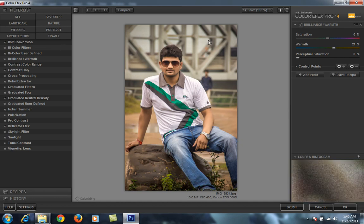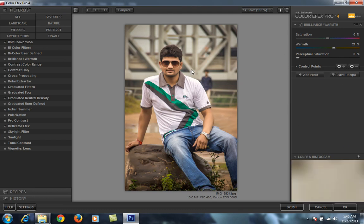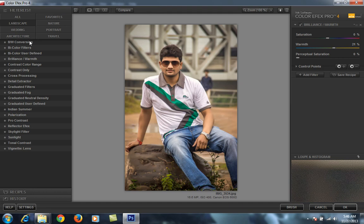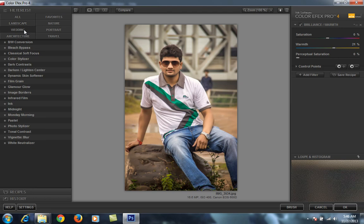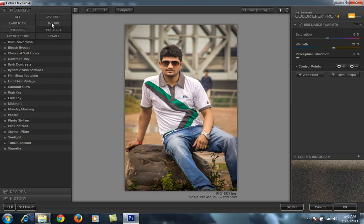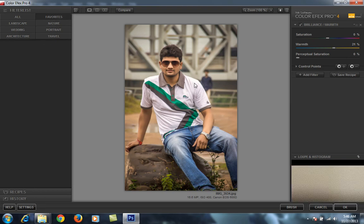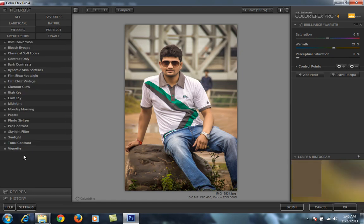A new window is now available with all Nick Software filters. As you can see, in the left panel all filters are listed, along with the specification of each filter. If I am working with landscape, there are landscape filters. There are also wedding, architecture, travel, portrait, nature, and favorite filters. All types of filters are available.